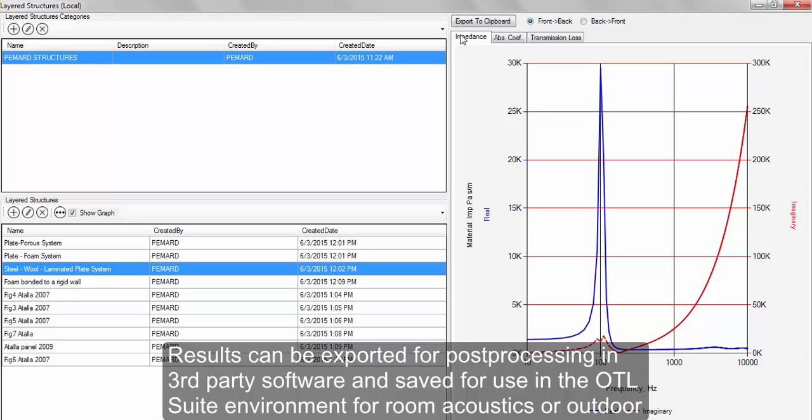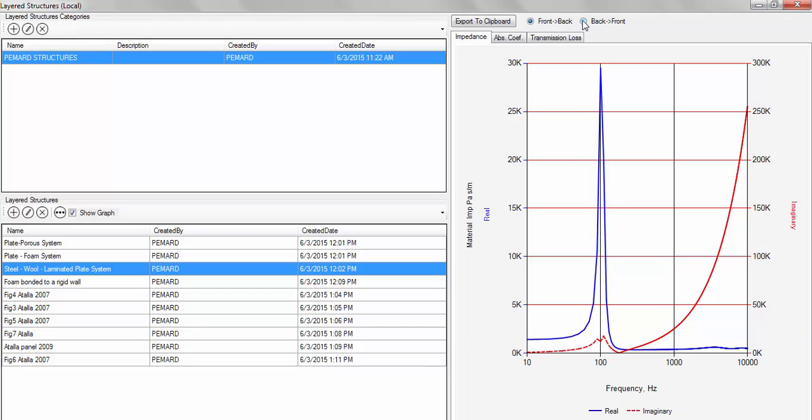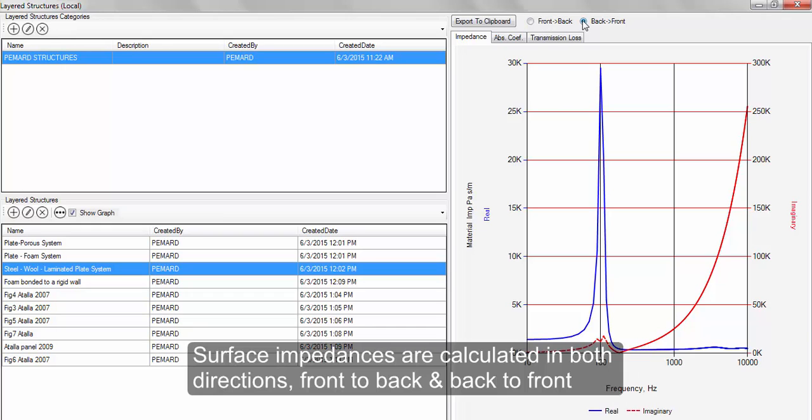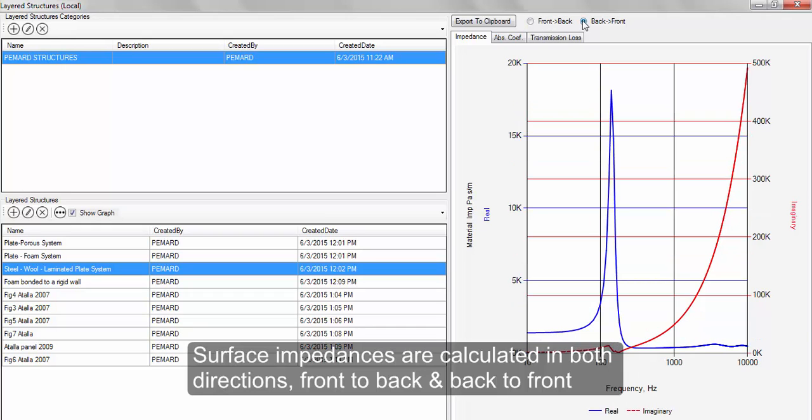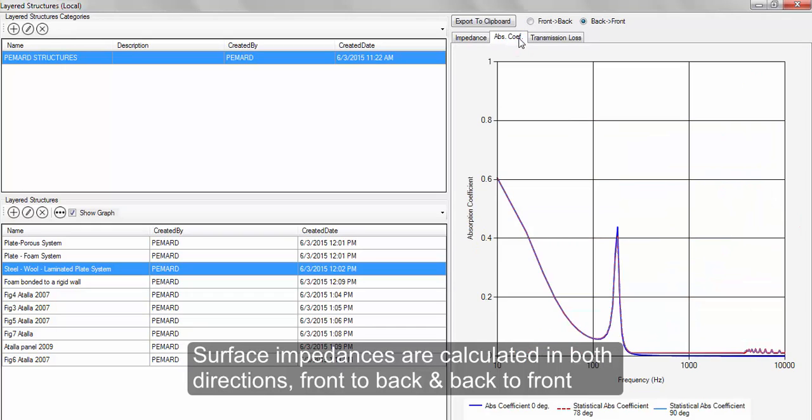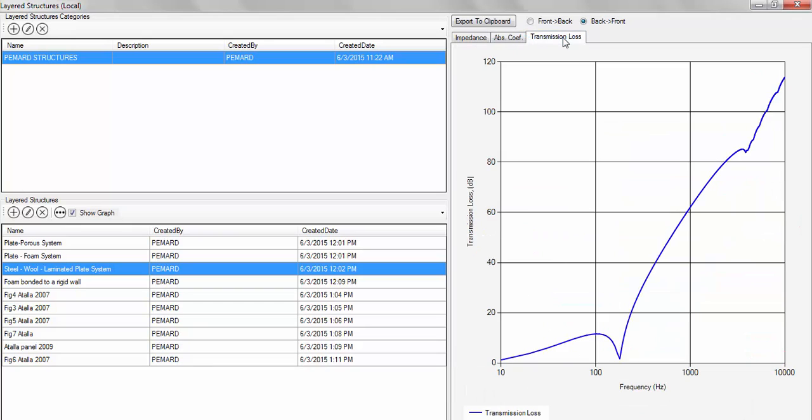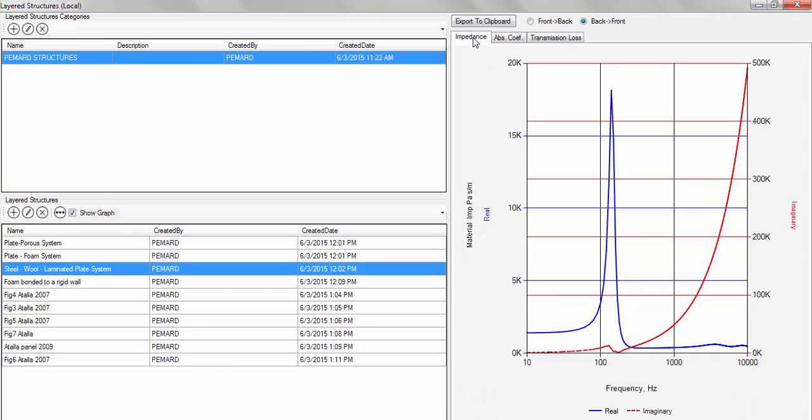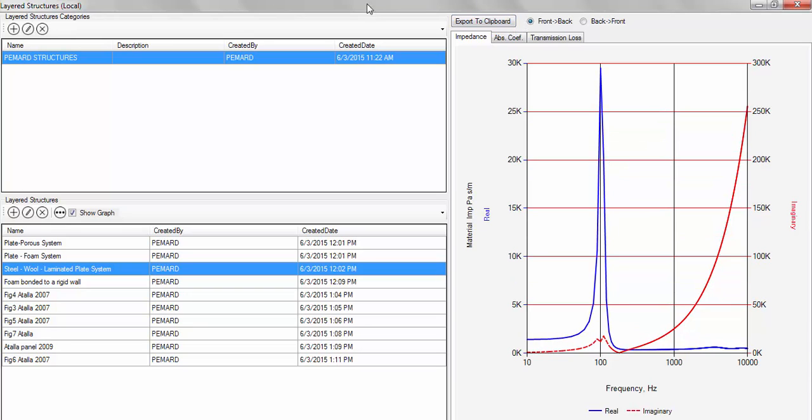Furthermore, created structures can be saved and used as structures in the Olive Tree Lab Suite environment, either for room acoustics or outdoor sound propagation. Surface impedances are calculated in both directions, front-to-back and back-to-front, depending on which side of the structure is exposed to sound within the three-dimensional OTL model.